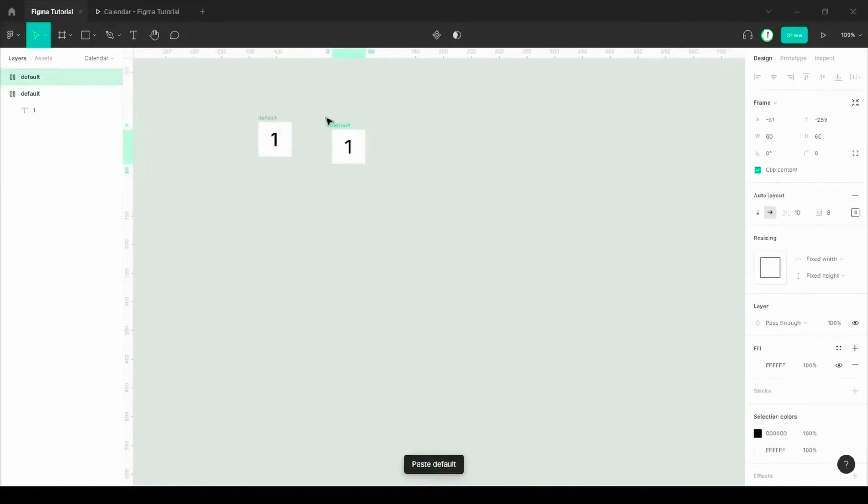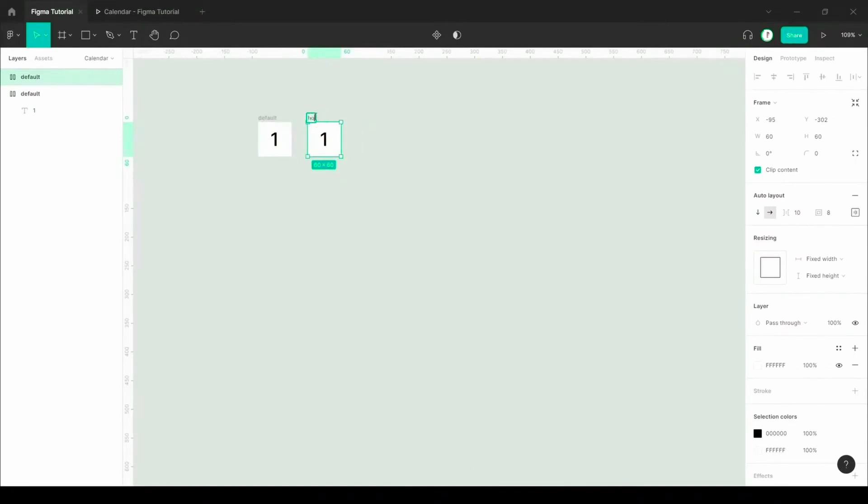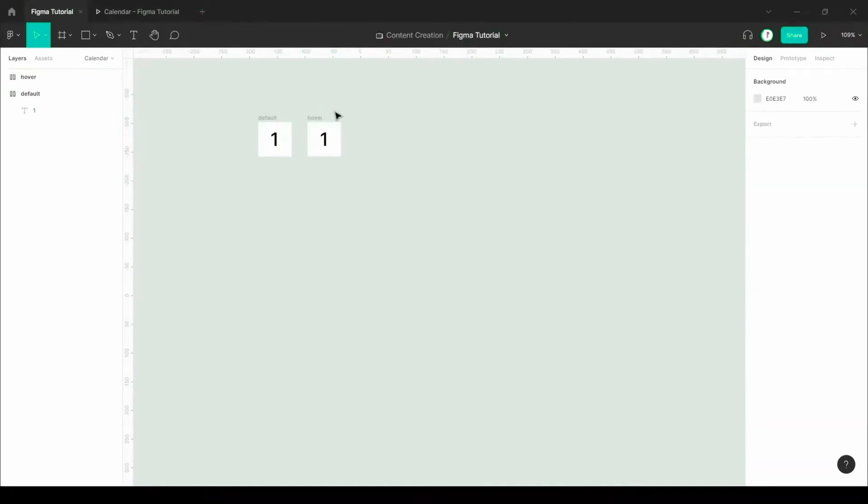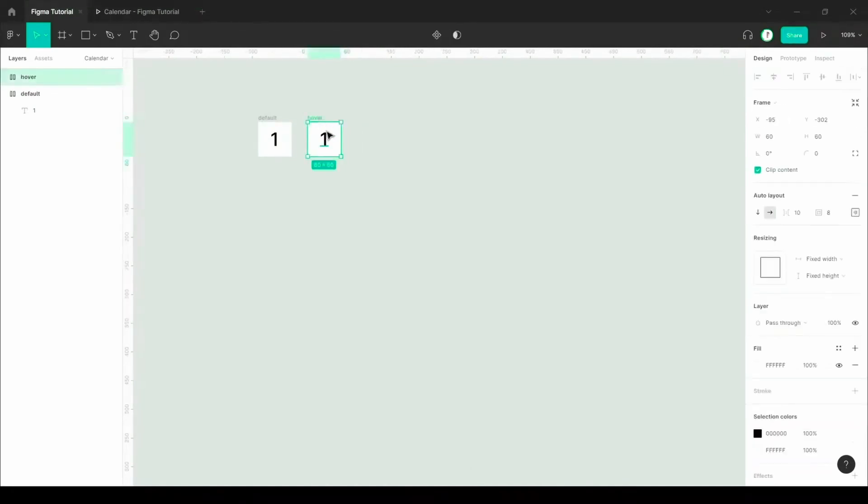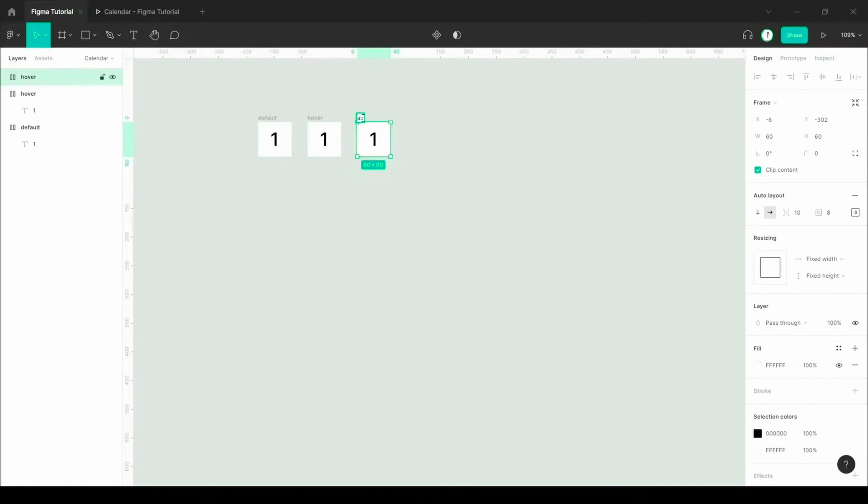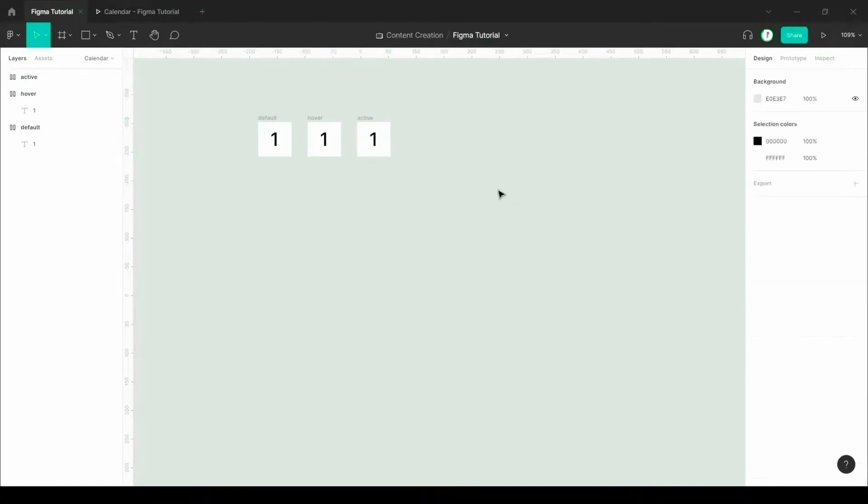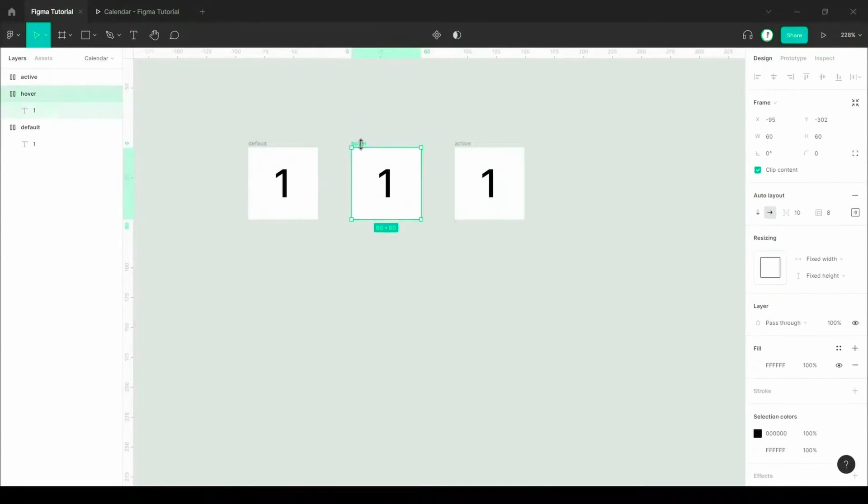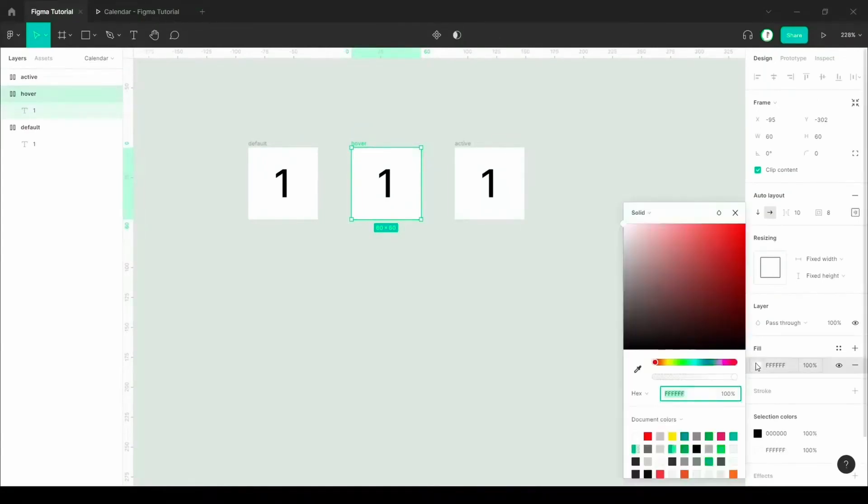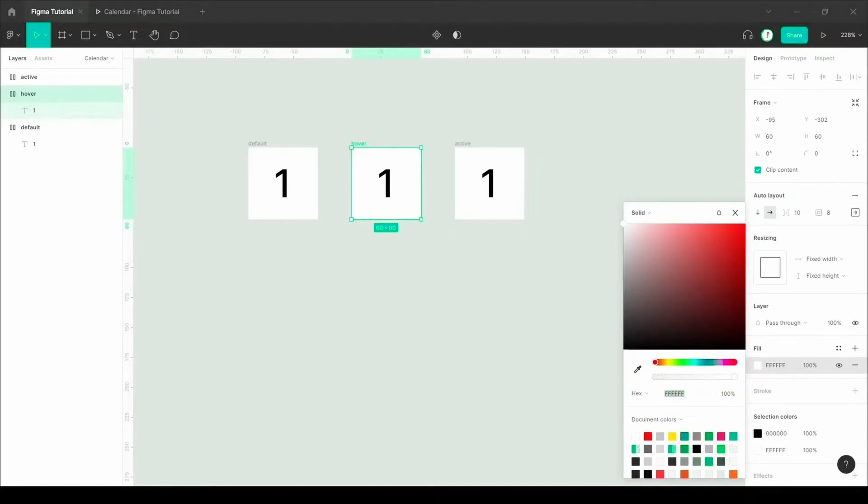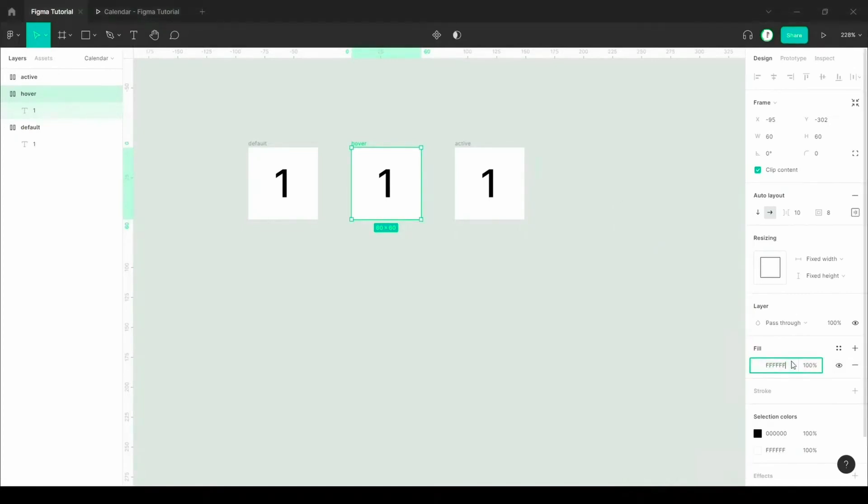Name it as default, then copy and paste. This first option will be default, and the second option will be hover—when you move your mouse over this it will change. For this, I just need to change the color of the hover frame.